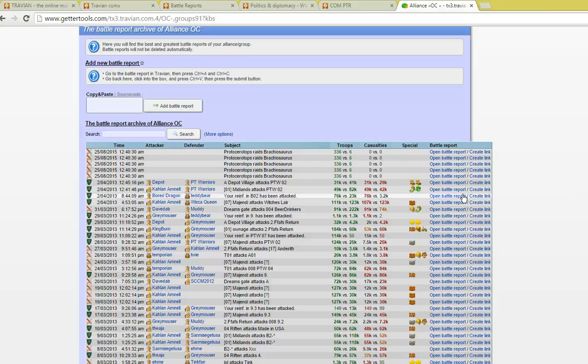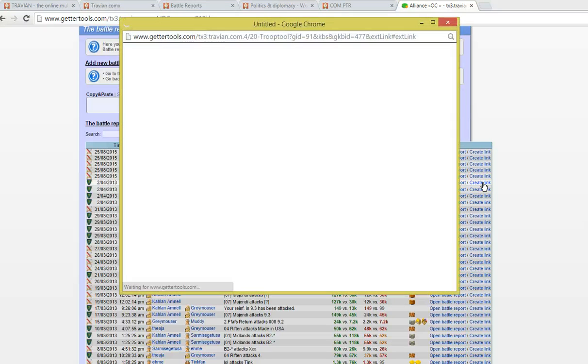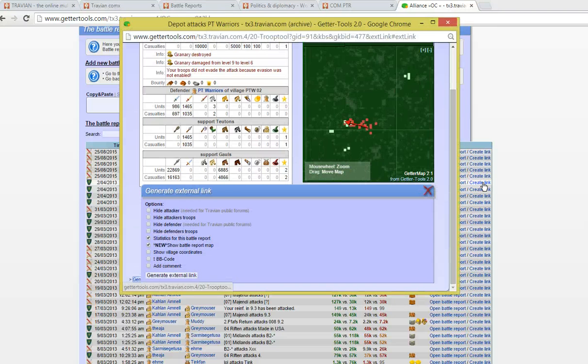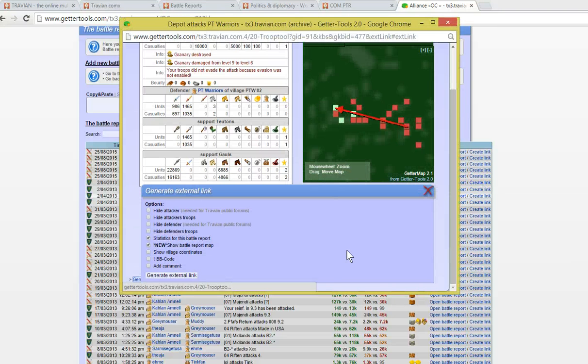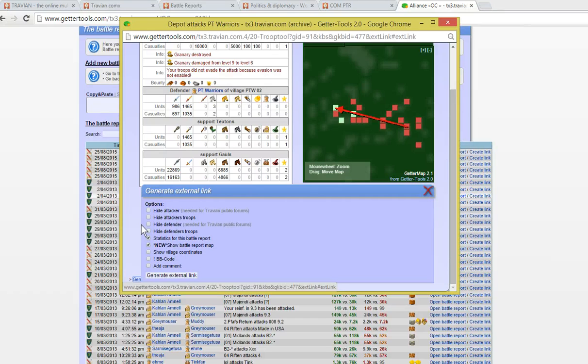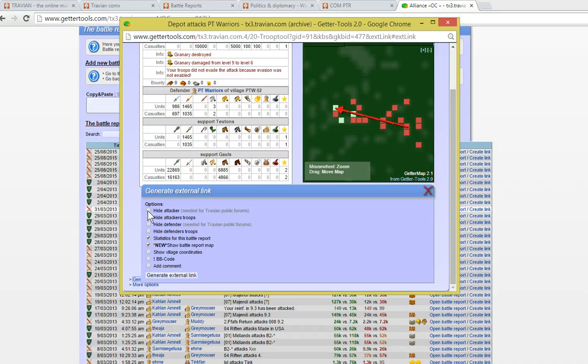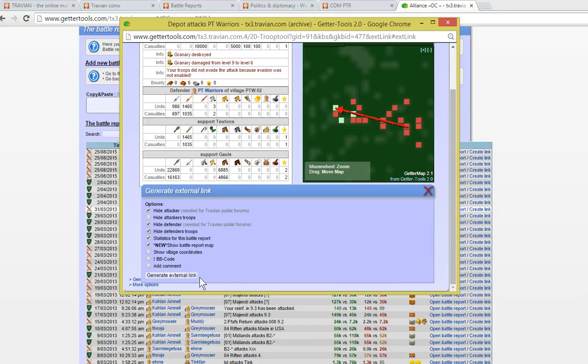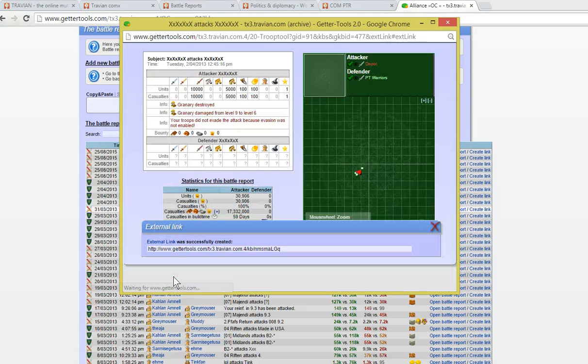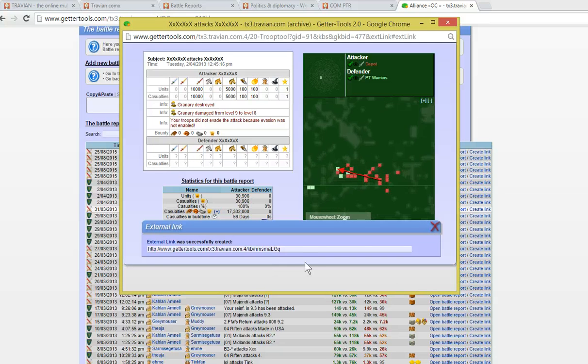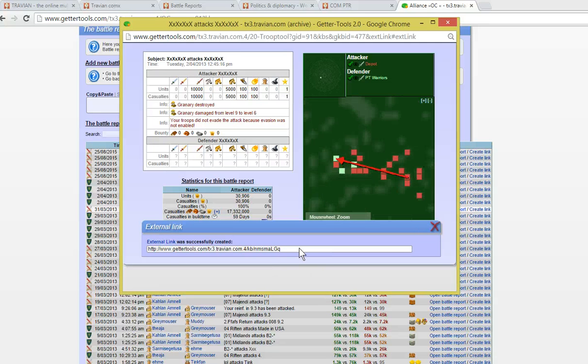But how do you do that? You can create an external link to this report by clicking on Create Link. You can hide the attacker name and the defender name as well as the defender troops and then click here to generate an external link. Here is the link that you can then share.